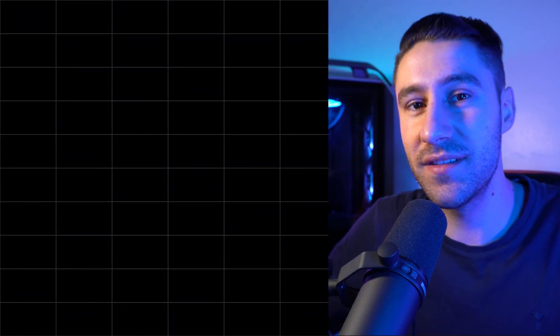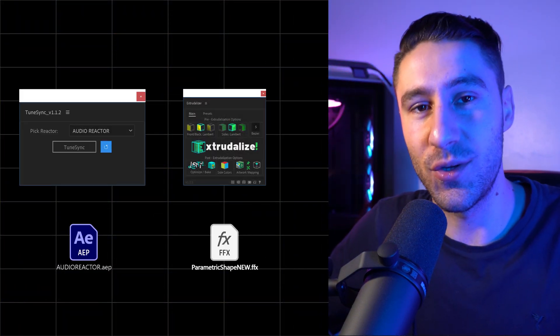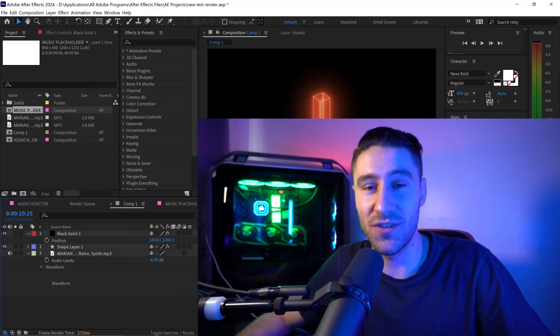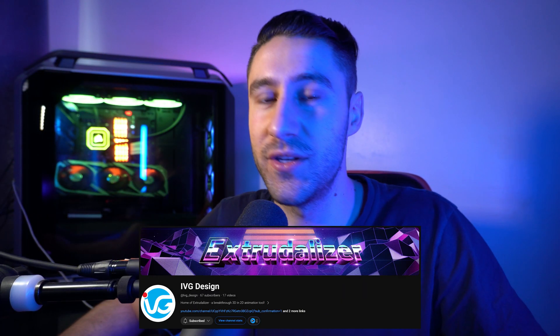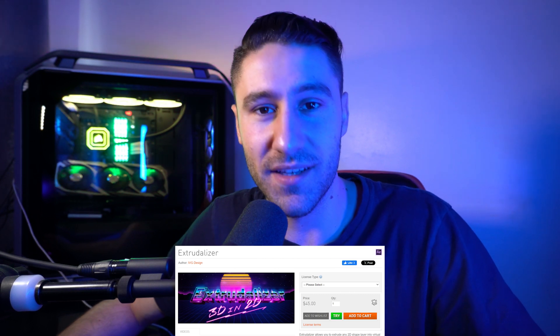In this tutorial we're going to look at how to create an audio visualization which reacts to the beat of the music. All of this was made possible by IVG Design — without him this would be a long-winded process. He has created the right tools and expressions we need. He has a plugin called Extrudalizer and all the tools needed for this tutorial, so let's jump straight in.